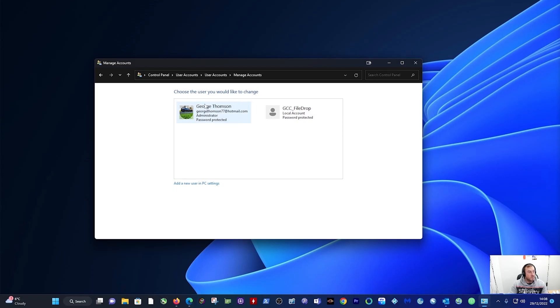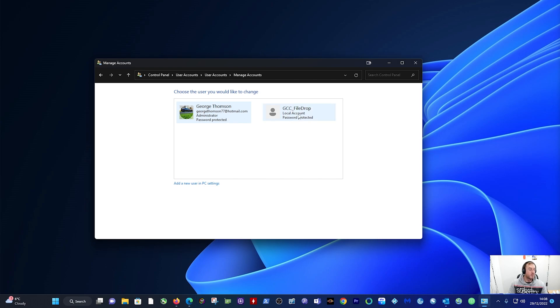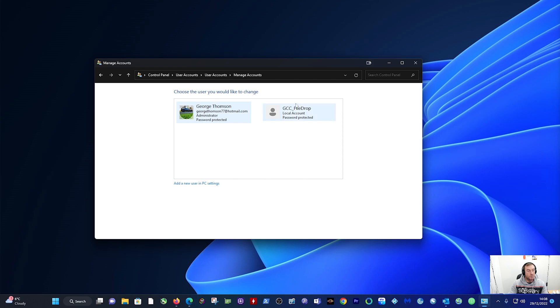We've got myself as the admin, and then we've got the user account that was created under the Gigabyte Control Center app being installed on the PC for different features which I do not like.